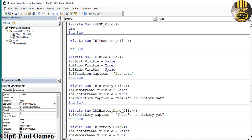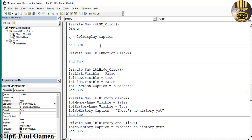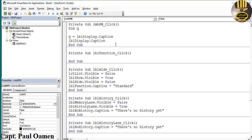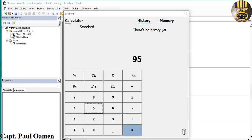For the plus/minus button, declare a local variable 'Dim Q As Double'. Set Q = LBL_Display.Caption, then LBL_Display.Caption = -1 * Q. So whatever is displayed gets multiplied by -1 to toggle its sign.